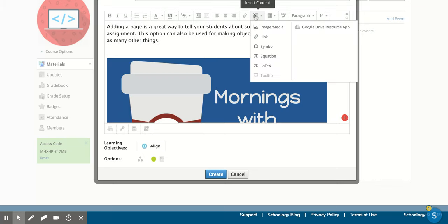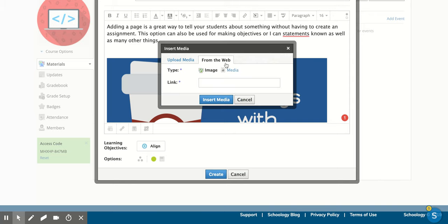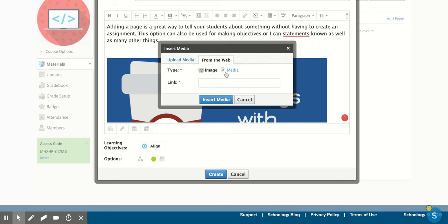I can add more content, like links. I can add in symbols. I can add in media. So if I have a video that I wanted to add, I could do that with a link or embedding.